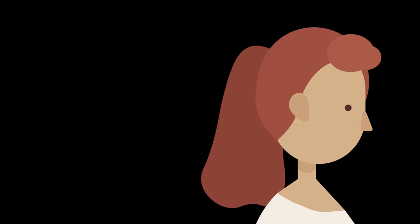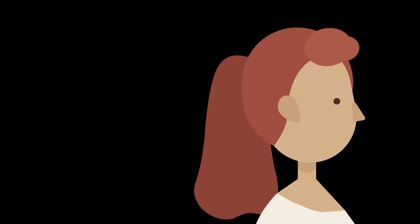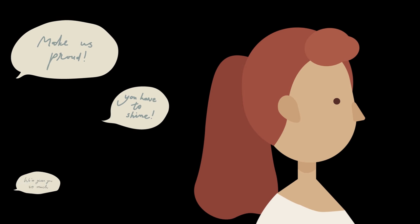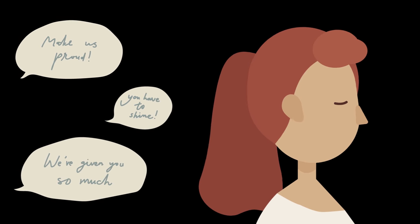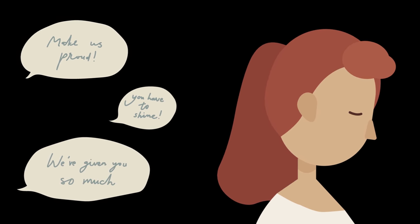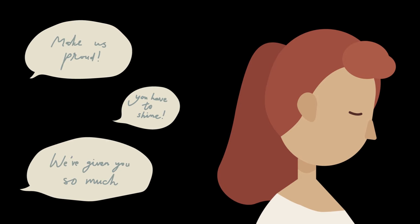You are doing it for somebody else, an audience. Your teachers and your parents and their substitutes in adult life. Make us proud. You have to shine. We have given you so much. What matters is the performance, not any inner sense of satisfaction.